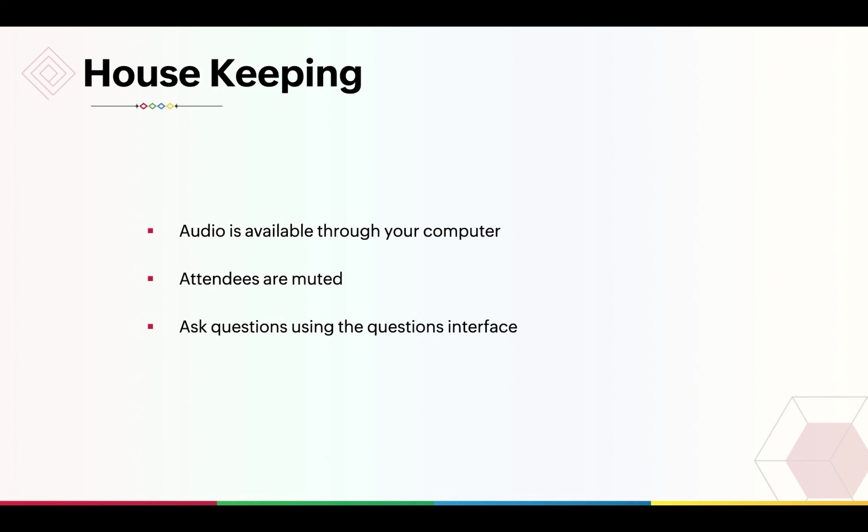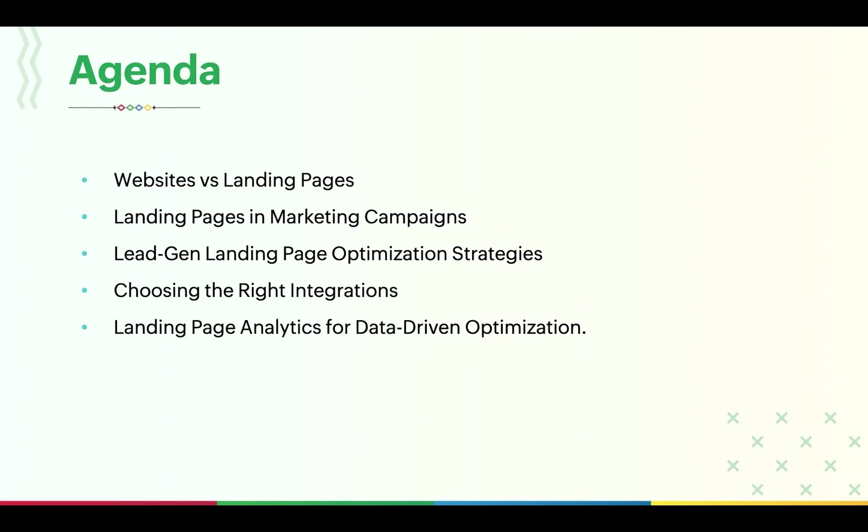This will be the agenda of this webinar. First, we'll begin with the basics: the key differences between websites and landing pages, how landing pages can help streamline your marketing campaigns, time-tested landing page optimization strategies, the best integrations that can make your lead generation campaigns efficient, and how you can use landing page analytics to optimize your landing pages.